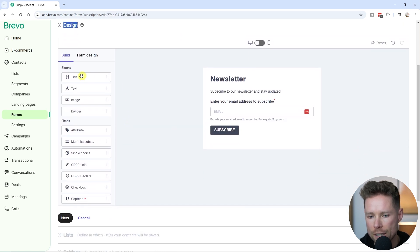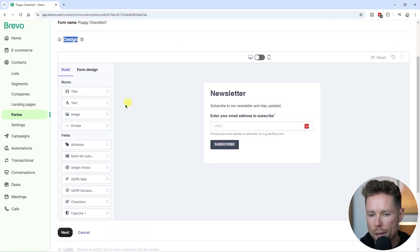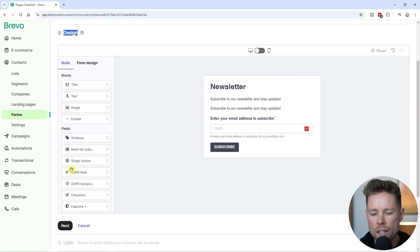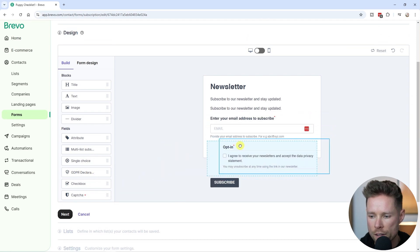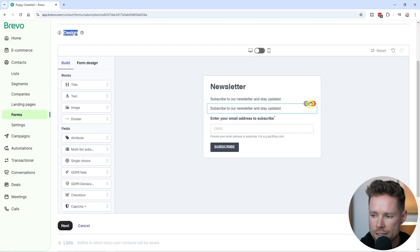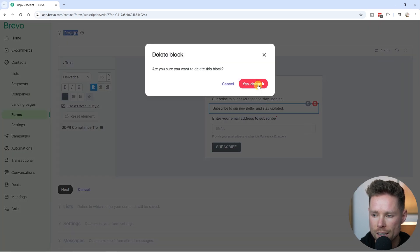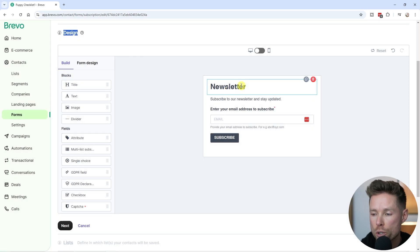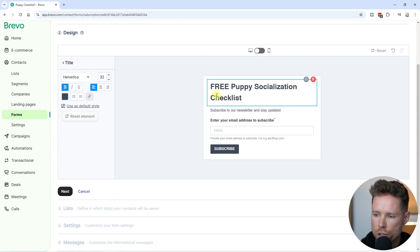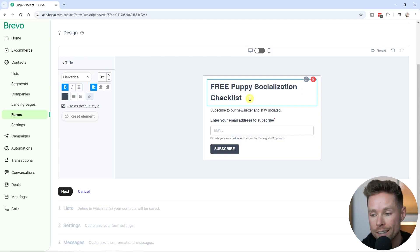This next step is the Design tab, where we can drag and drop elements onto the form builder. You can add a text element, and you can also add the GDPR fields here if you want. In my case I'm going to remove those elements. For my form for my online dog training business, I'm going to change the title to "The Free Puppy Socialization Checklist", since that's what I'm going to give away to new subscribers when they submit their email address.